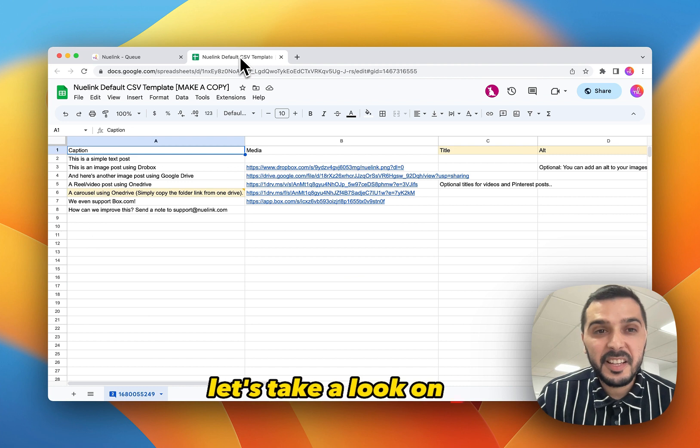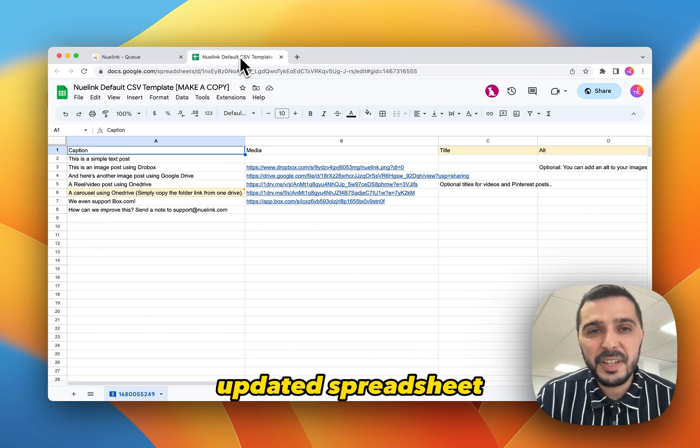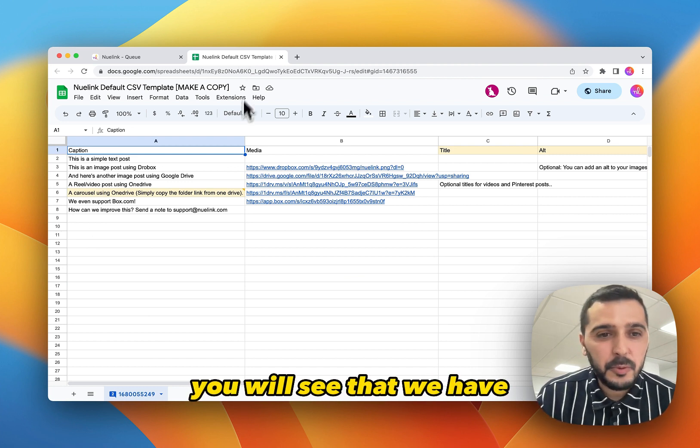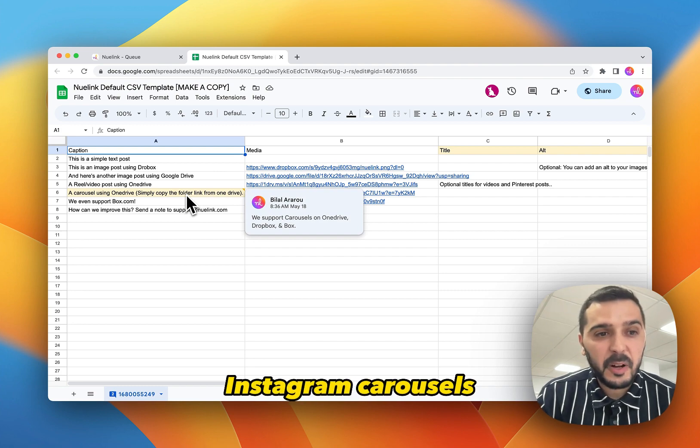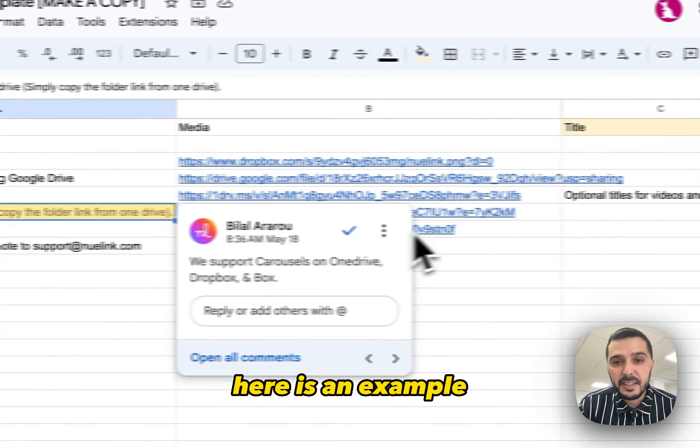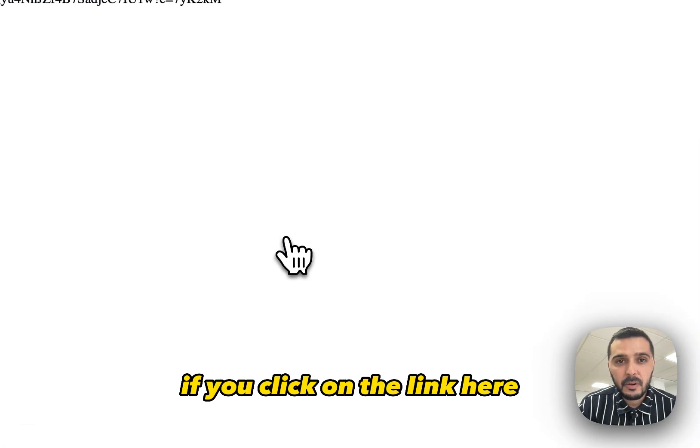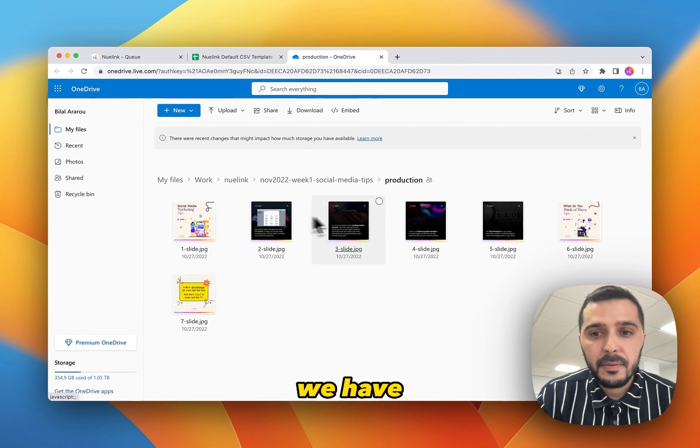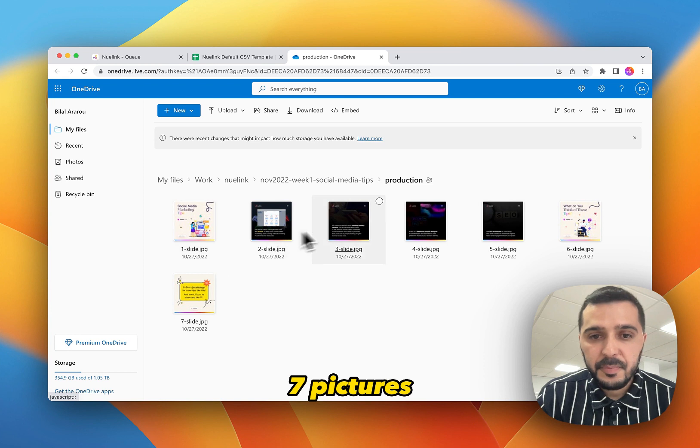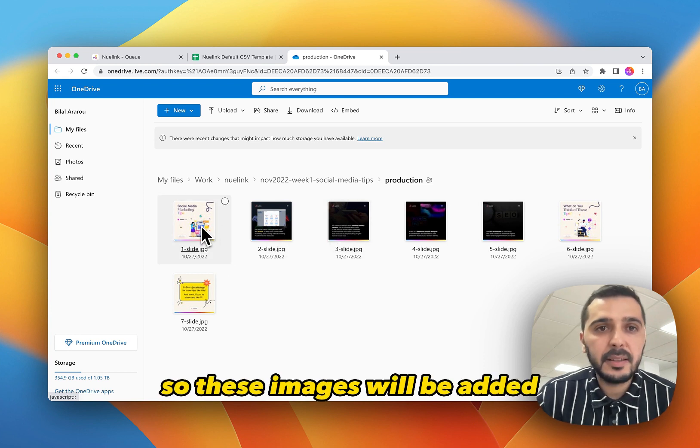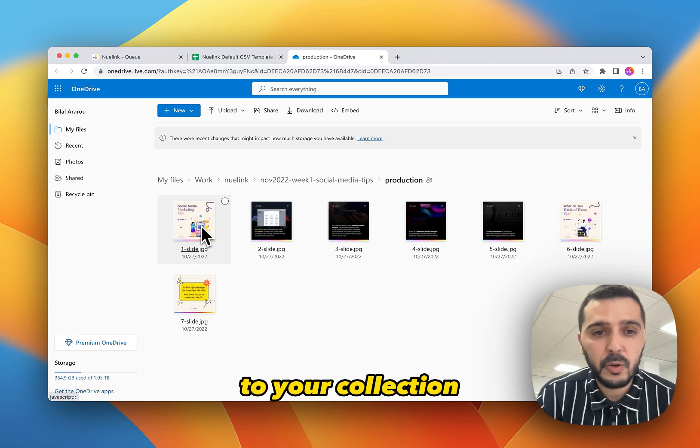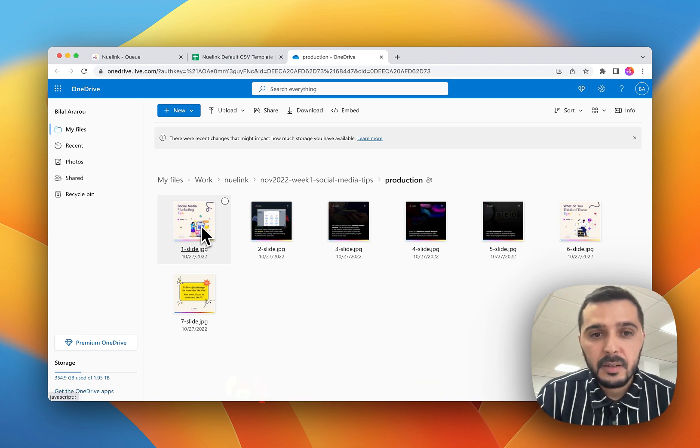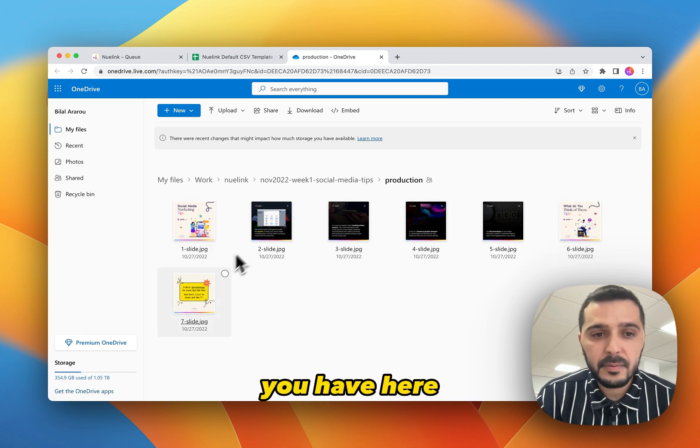Let's take a look at our updated spreadsheet. You will see that we have added support for Instagram carousels. Here is an example. If you click on the link here, we have seven pictures. So these images will be added as Instagram carousels to your collection, following the same order you have here.